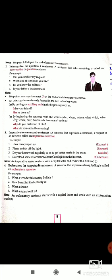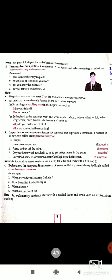Note: an imperative sentence starts with a capital letter and ends with a full stop. Keep this in mind — which type is the imperative sentence. Read carefully.